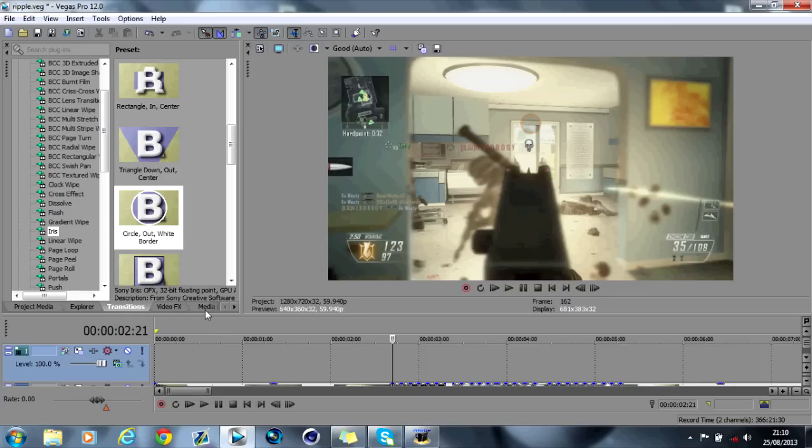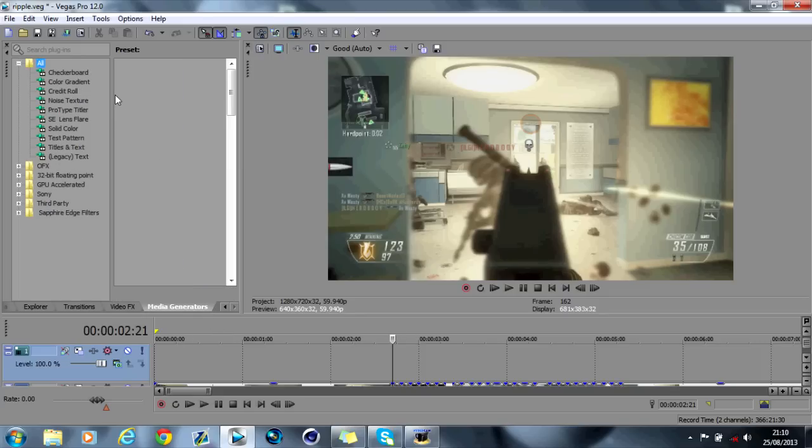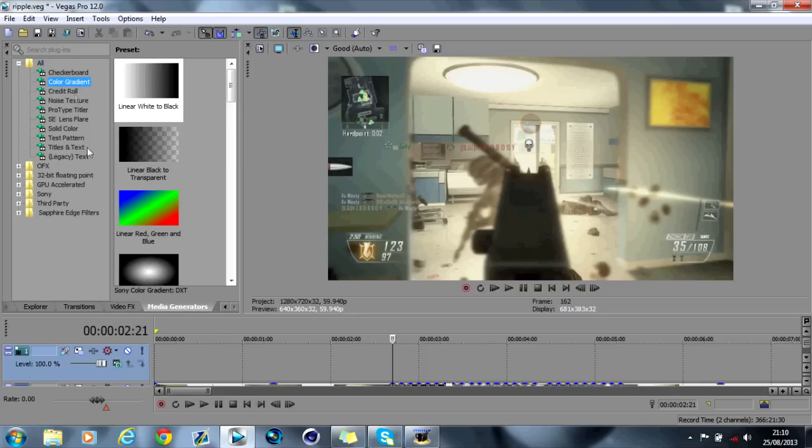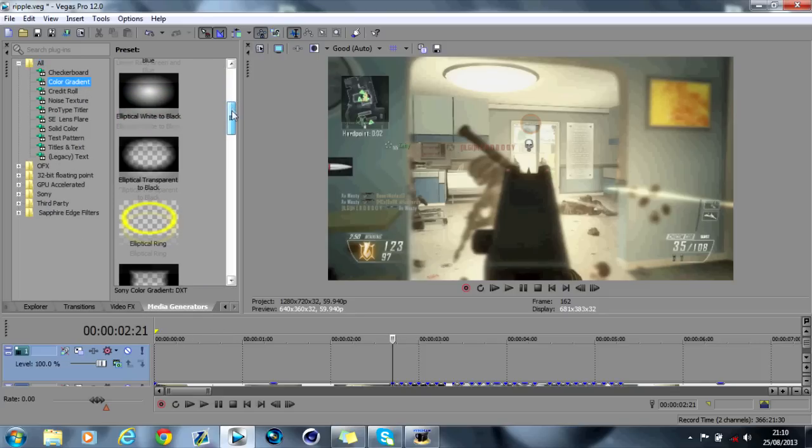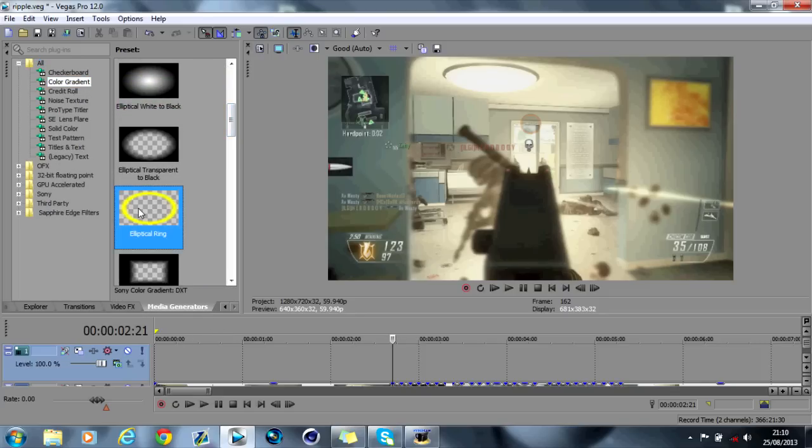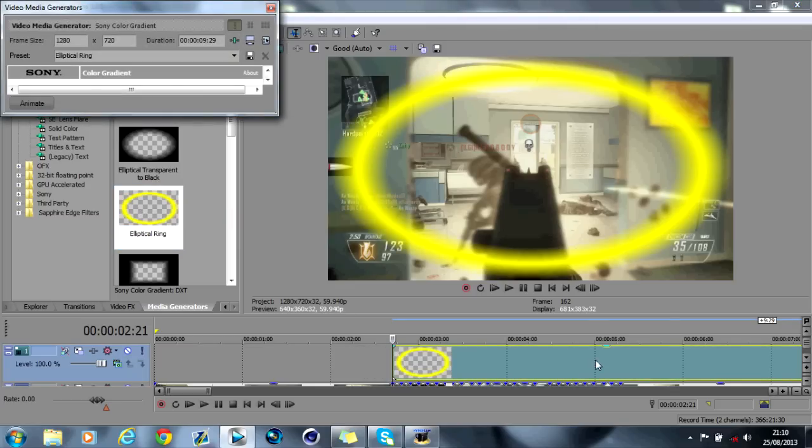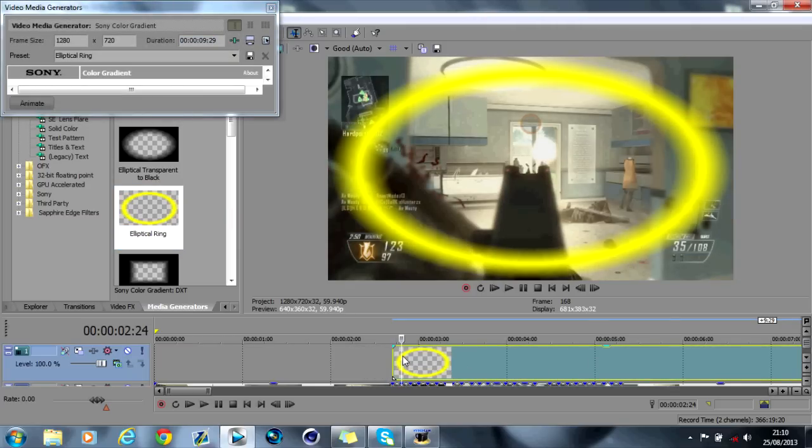So what you want to do is go onto media generators, color gradient, scroll down to see this ring. Then what you want to do is I'm going to split it to the same size as that, or split it on each one. So I go split.